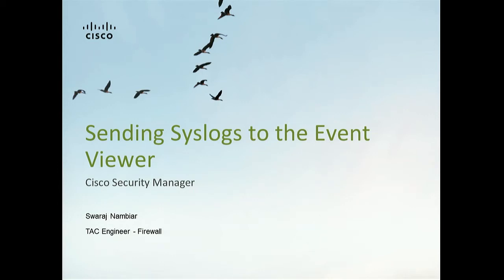Hi, my name is Swaraj and I'm part of the Cisco Tag Firewall team. Today I'm going to be talking about how we send syslogs to the event viewer on the Cisco Security Manager.